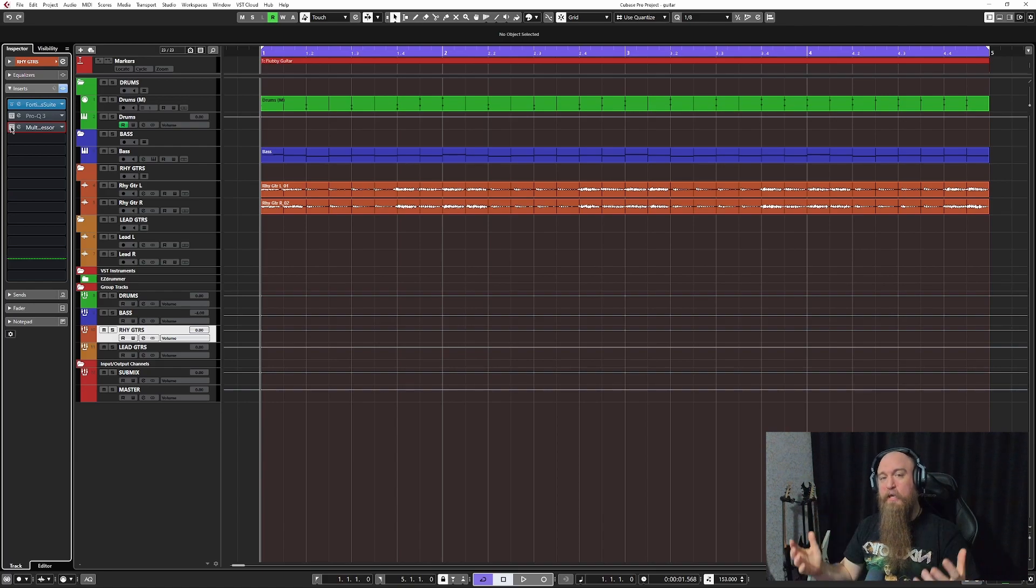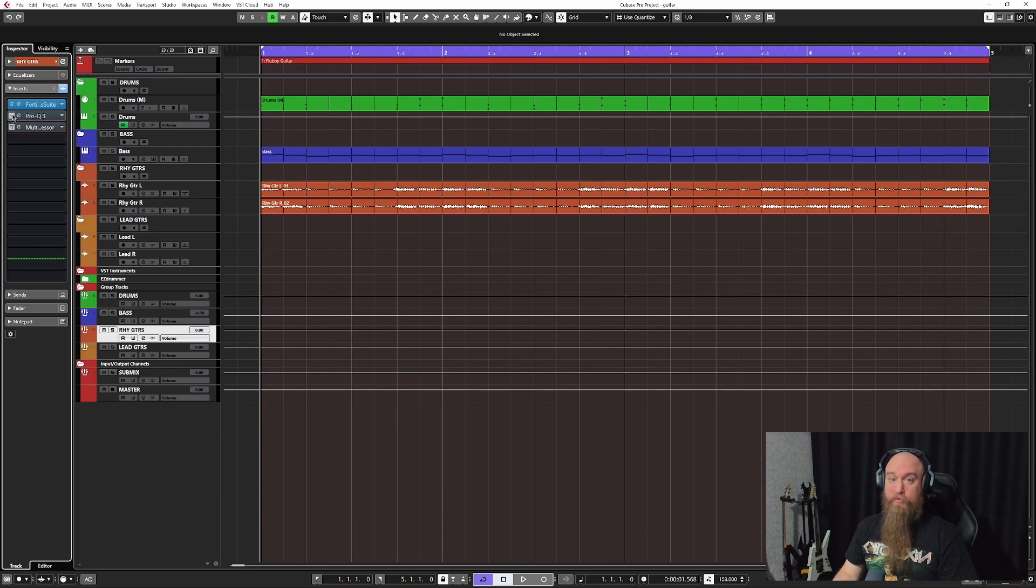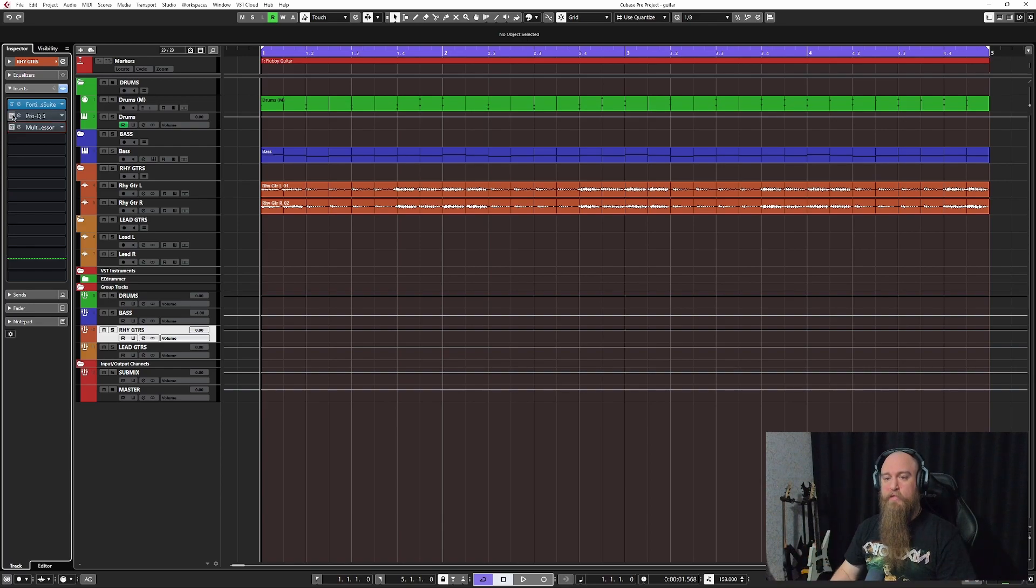All right, and this is the key, the fundamental key of using basic EQ and multiband compression with your guitars to help achieve mix balance.